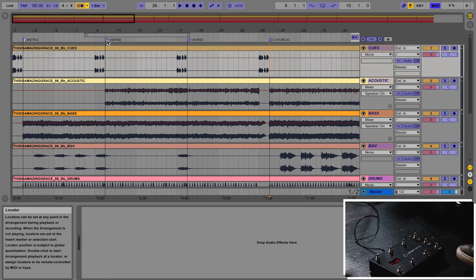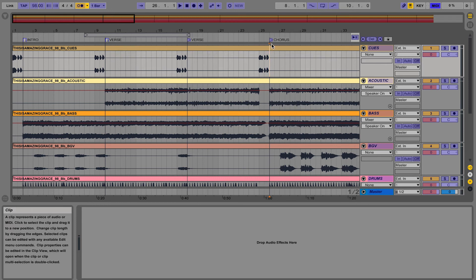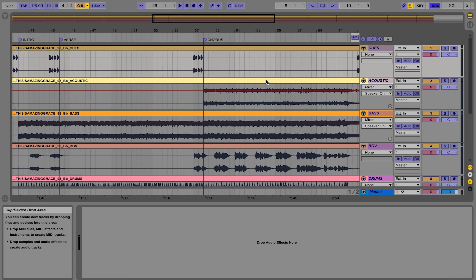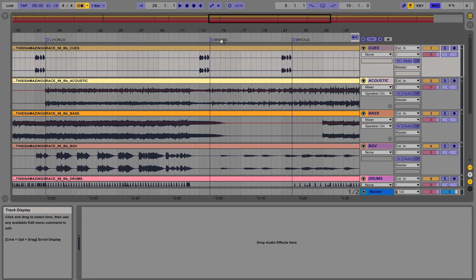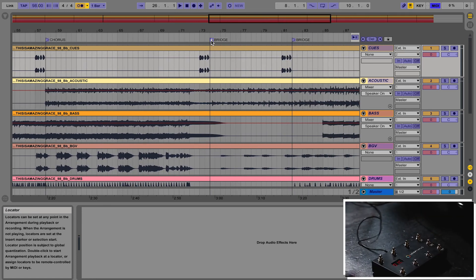So let's go to the verse and it's going to be this button. And then the chorus is going to be this button.